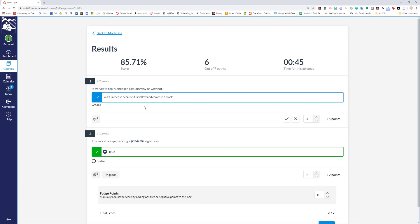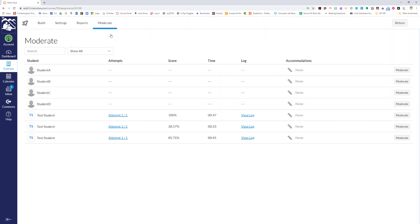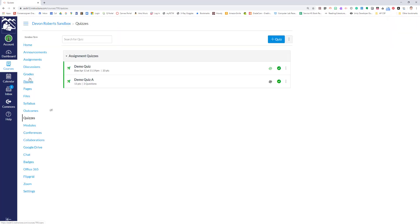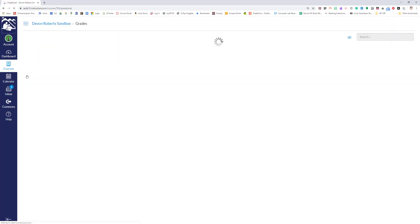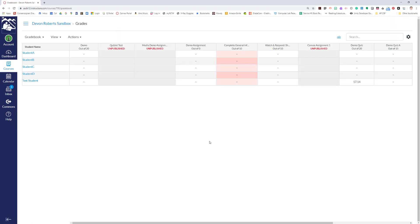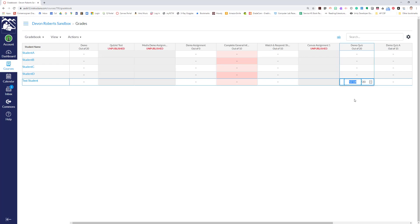If you go back to moderate, their percentage is 85.71 percent. But if you go into grades and take a look at that grade, it is now 17.14 out of 20 points, which is 85.7 percent of 20. So it just basically weights it.